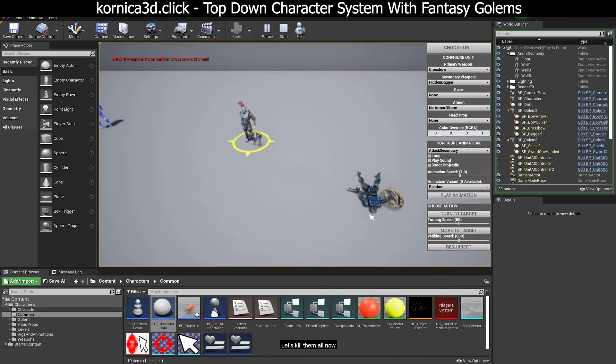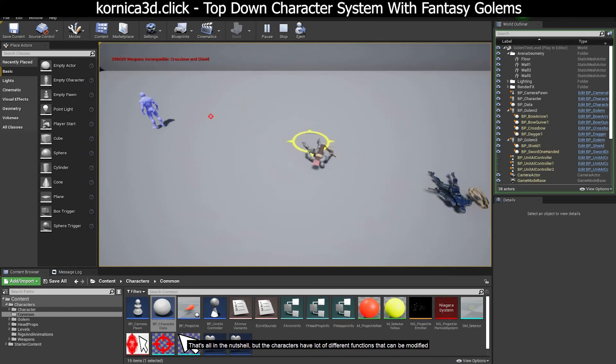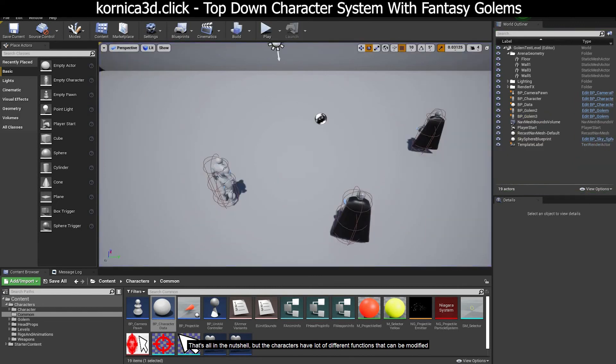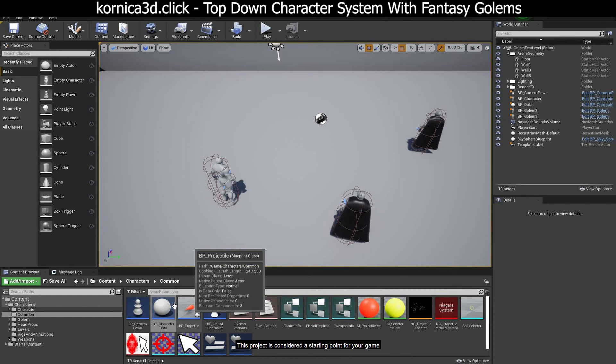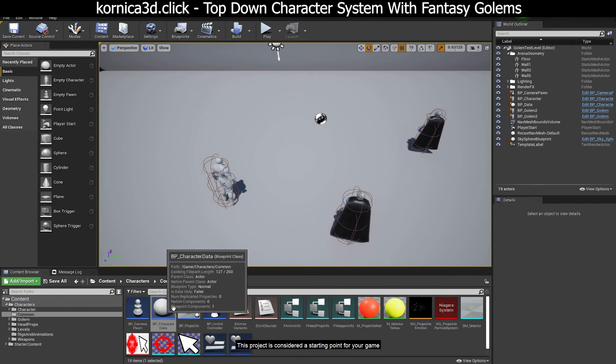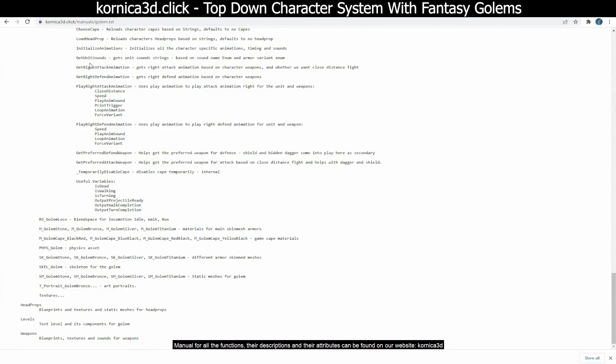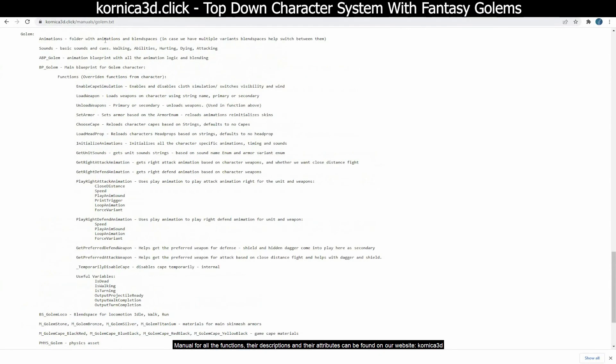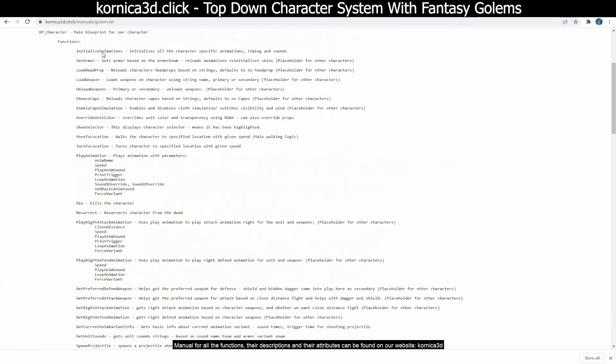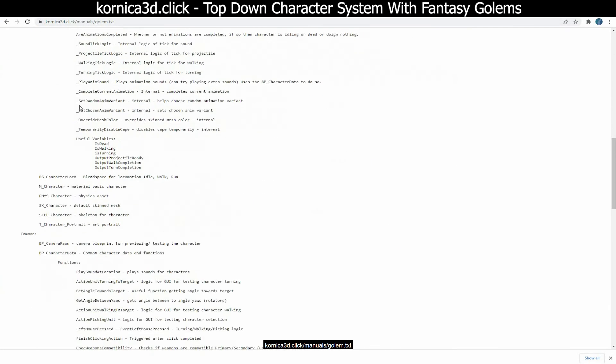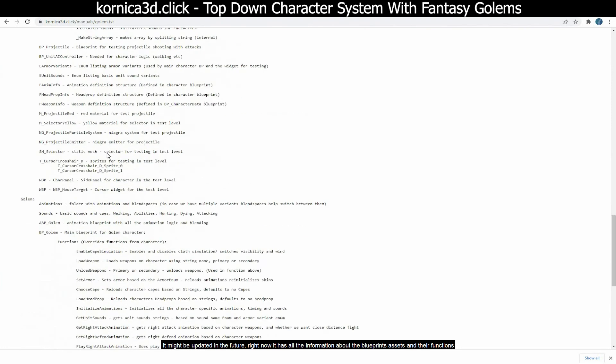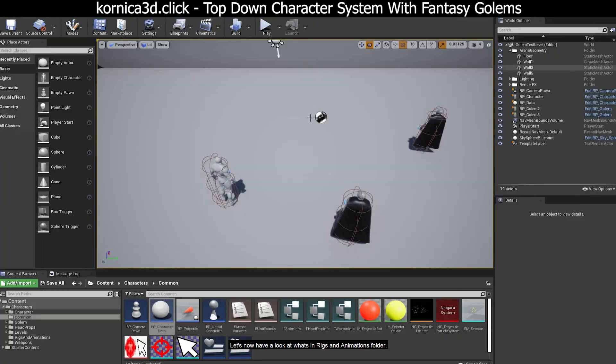Let's kill them all now. That's all in the nutshell, but the characters have a lot of different functions that can be modified. This project is considered a starting point for your game. Manual for all the functions, their descriptions and their attributes can be found on our website cornica3d.click/manual/golem.txt. It might be updated in the future. Right now it has all the information about the blueprints, assets, and their functions.